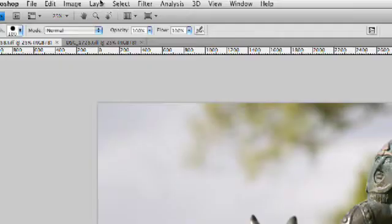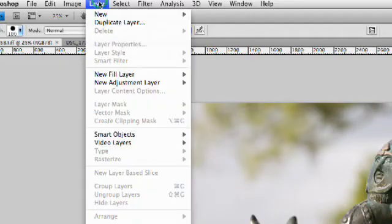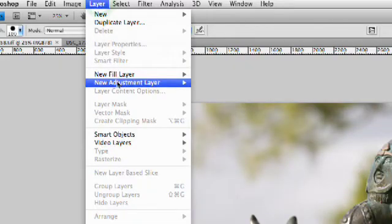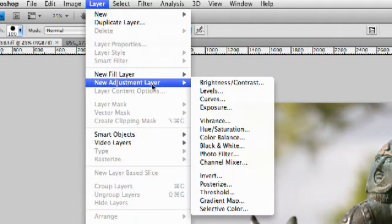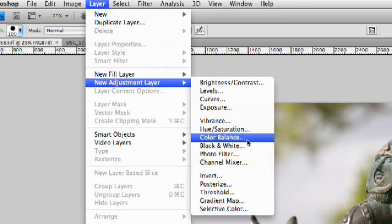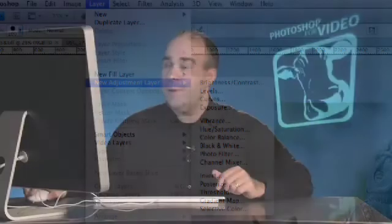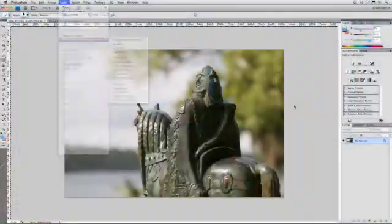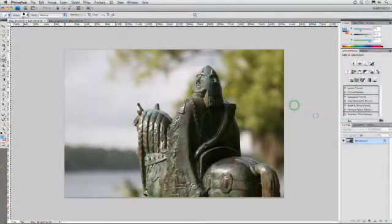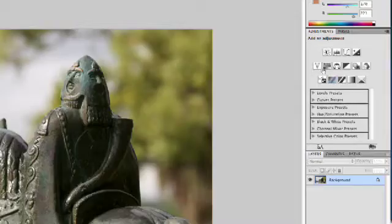Previously, you would choose Layer, New Adjustment Layer, and then choose from this list. And what would happen is you'd get a giant floating window right over the screen here. It's kind of hard to make color correction decisions when the user interface is blocking the picture. So, fortunately, in Photoshop CS4, they streamline this.